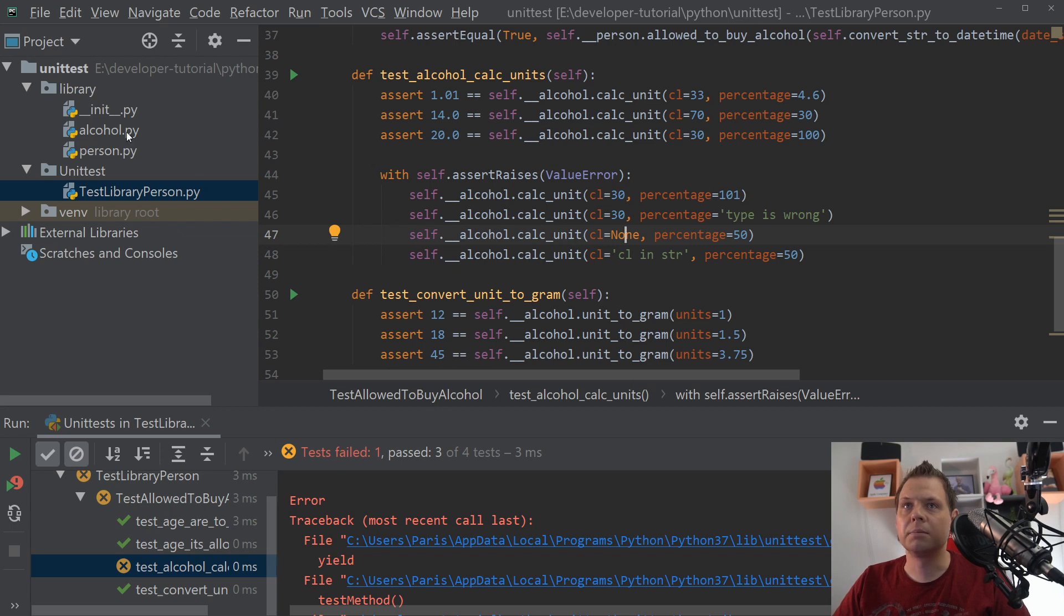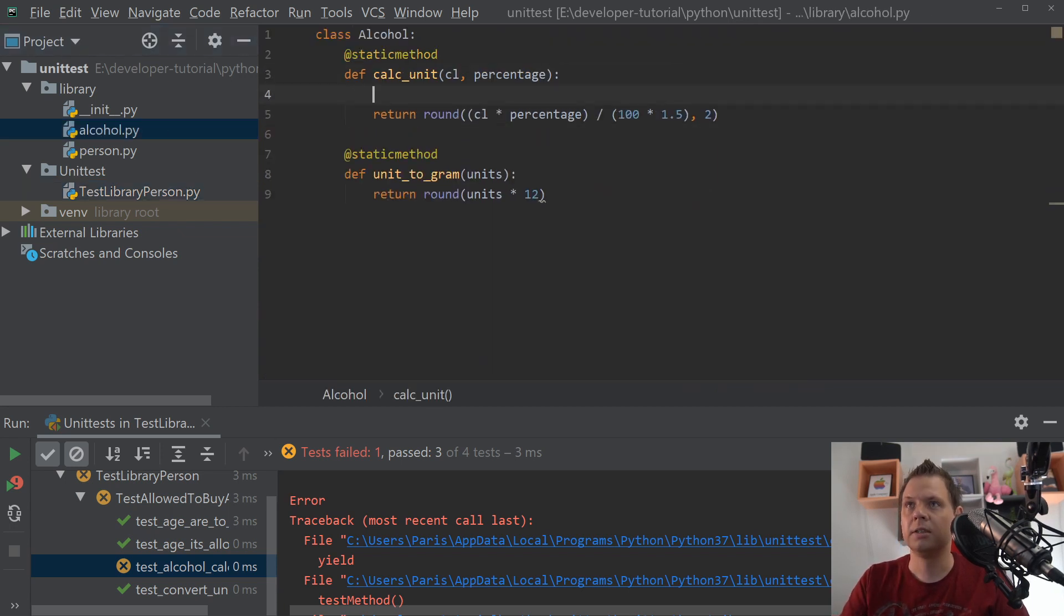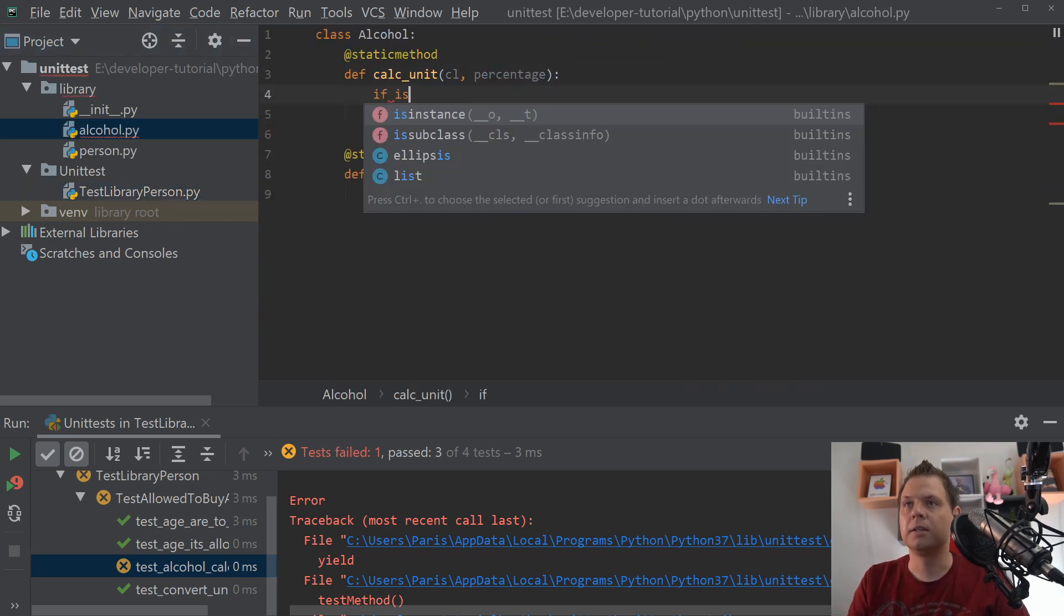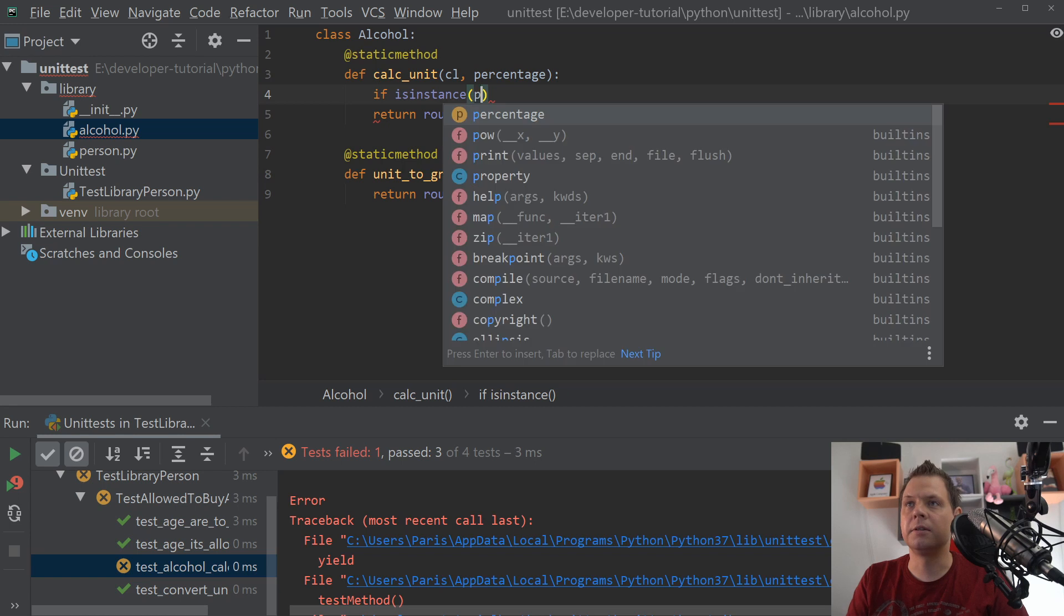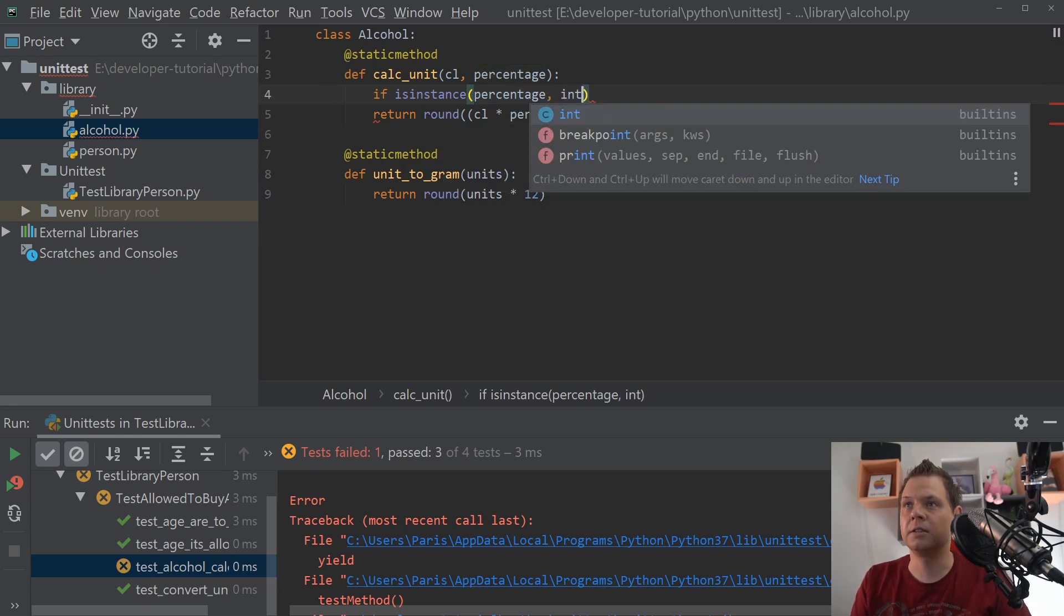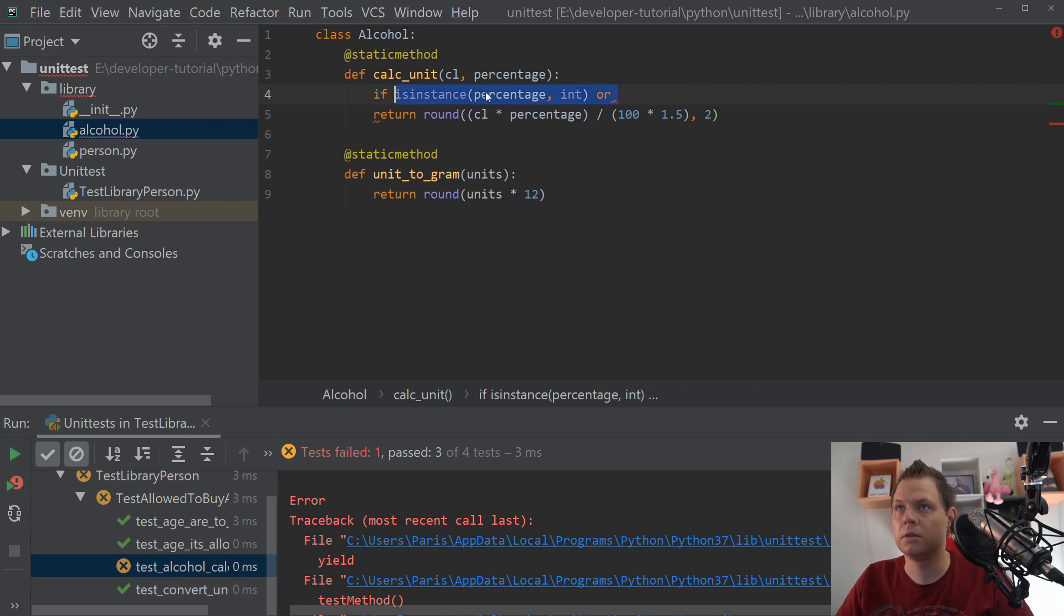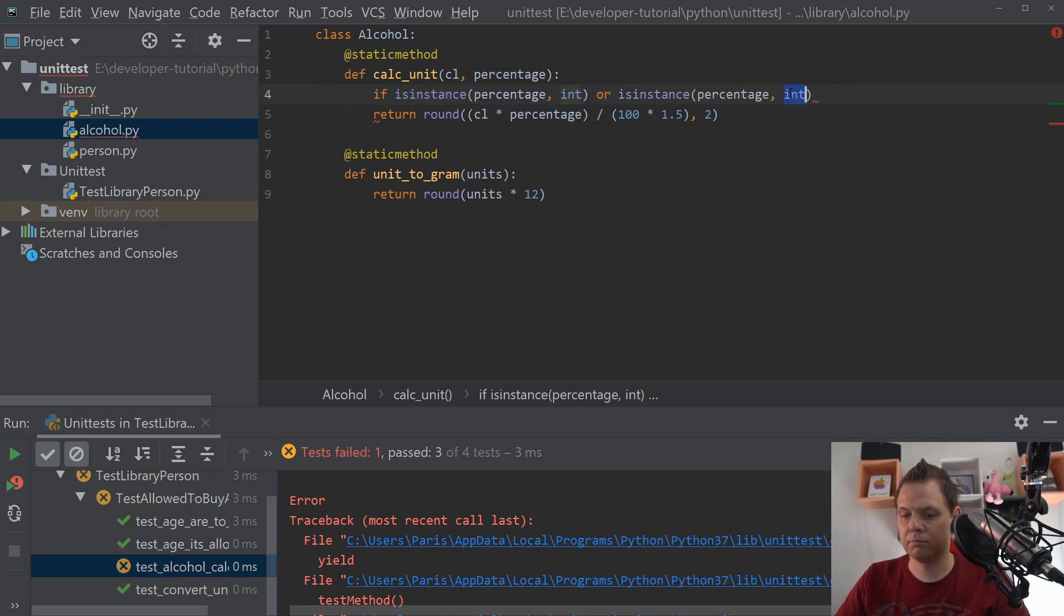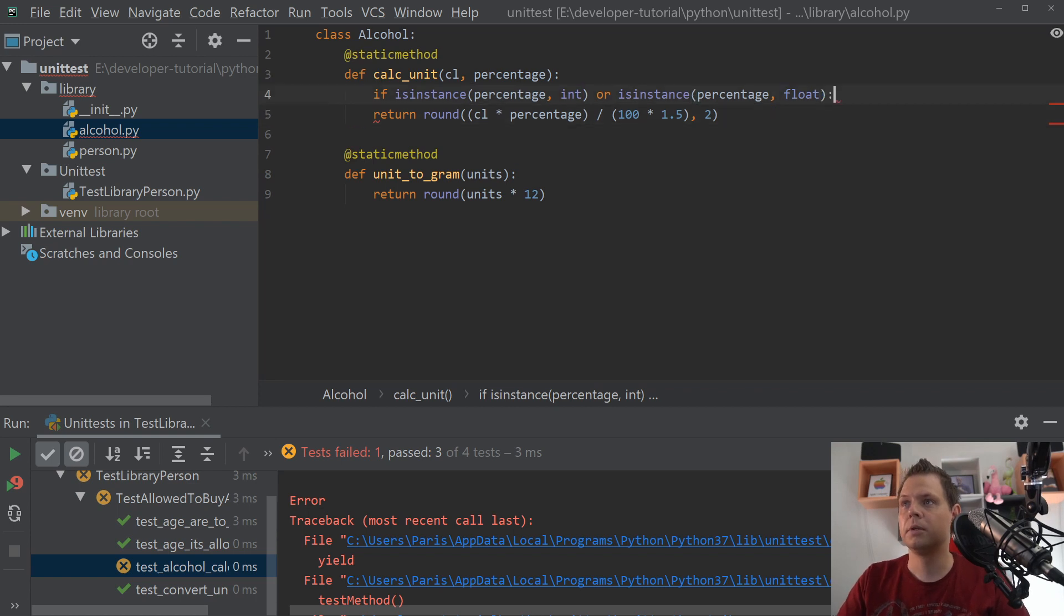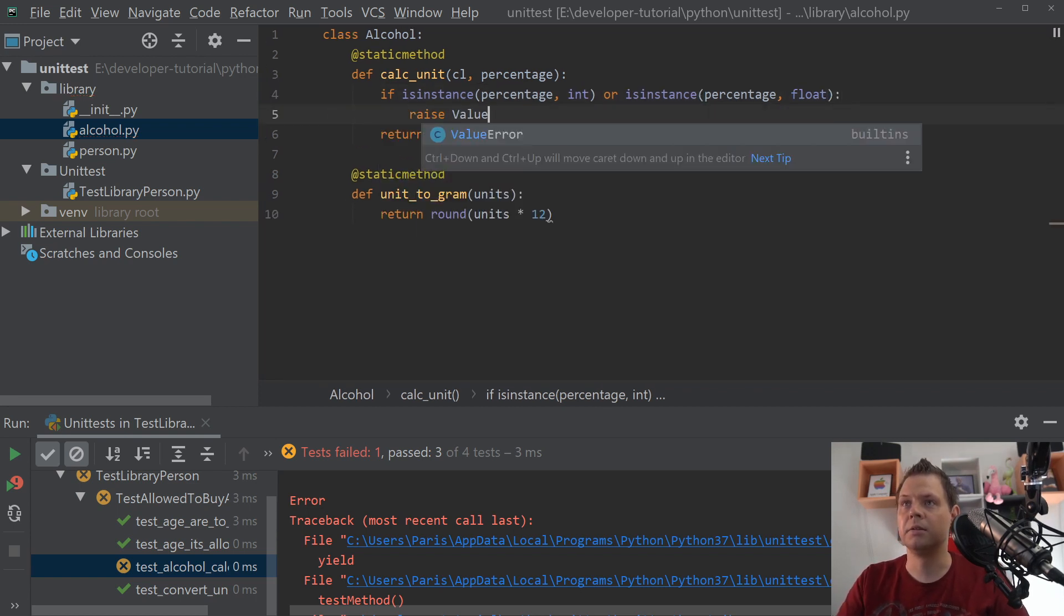So let's go back for the alcohol here and we say if the percentage is not an int or it's not a float, we will allow both. Then we want to raise the value error.